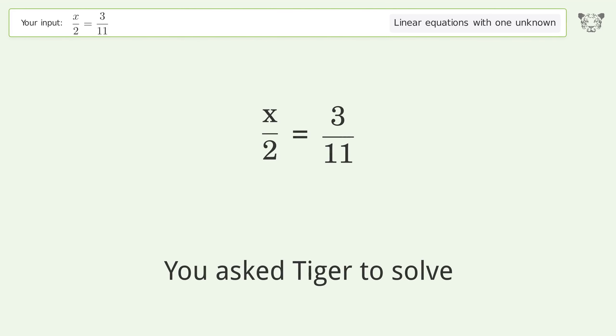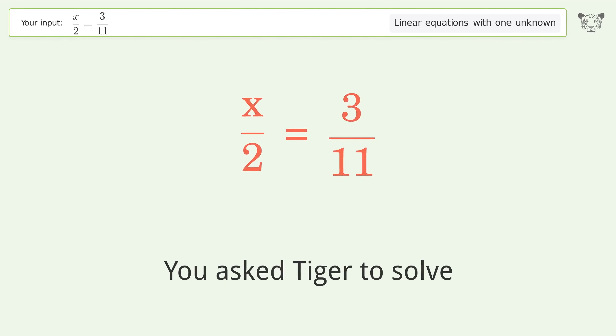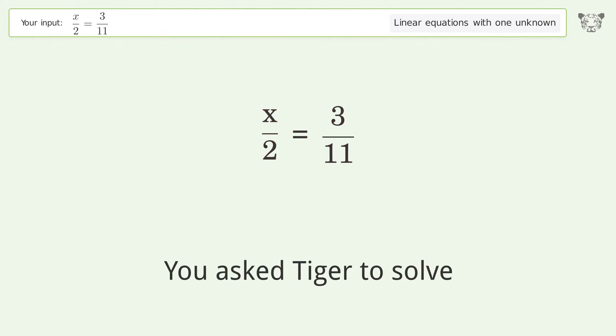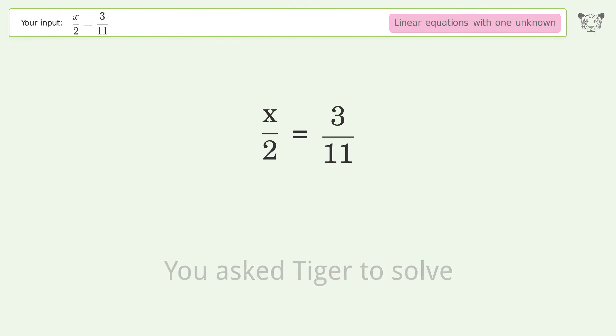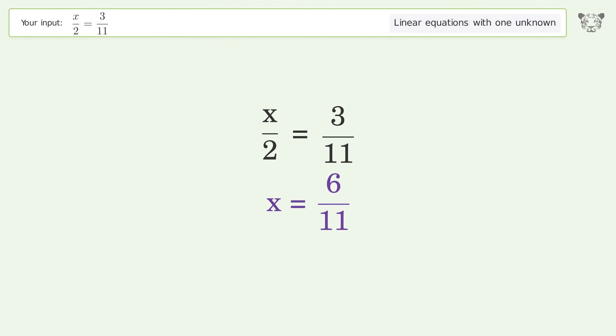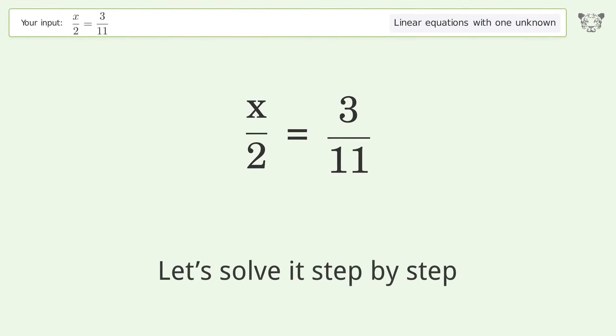You asked Tiger to solve this — it deals with linear equations with one unknown. The final result is x equals 6 over 11. Let's solve it step by step.